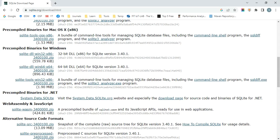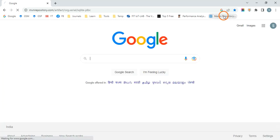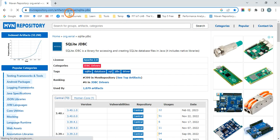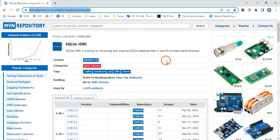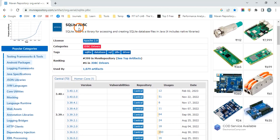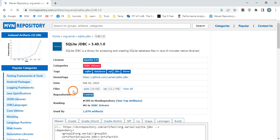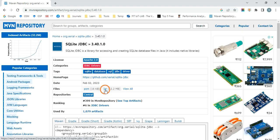The second thing you need to download is from the Maven repository. I will provide this link in the video description. When you click the link, you will see a page for SQLite JDBC — this provides the driver we need to write the program. Click version 3.40.1.0, the latest version, and download the JAR file (12.2 MB).